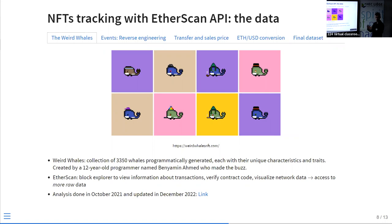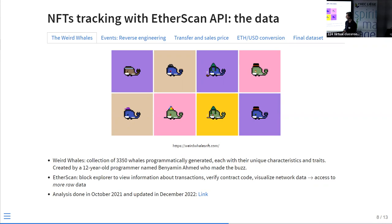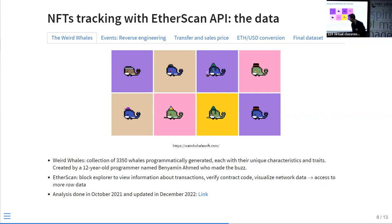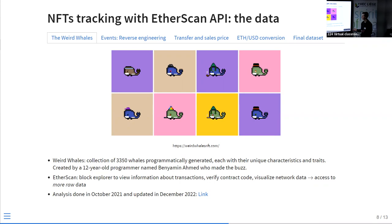Let's see if we can do better. Each NFT is unique and has one owner at a time, so we can actually track each NFT and follow its trajectory. We did this with the Weird Whales collection — like CryptoPunks, a collection of 3,000 cute little whales, each with various attribute combinations. I chose this collection because of the story behind it: it was made by a 12-year-old programmer who started coding at age five. He made a lot of money from it.